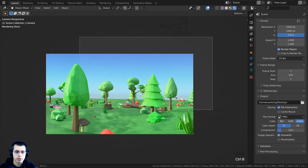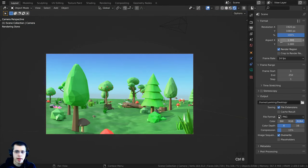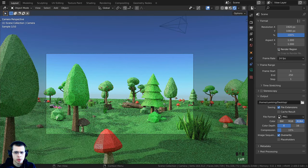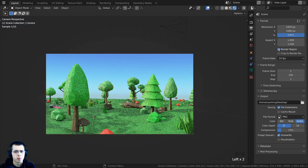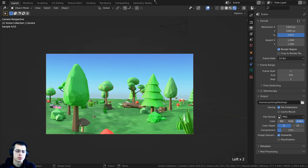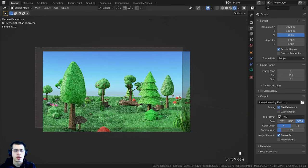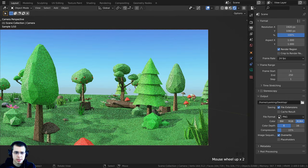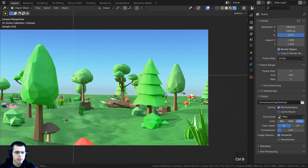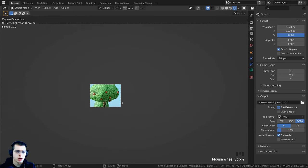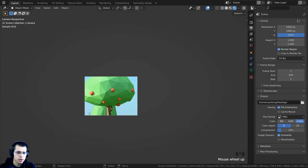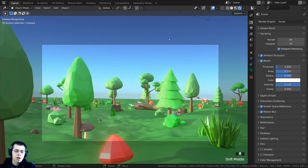When you press Ctrl+B and drag, that turns on the render region. If you go to the Output Properties, you can also check mark the render region to turn it on. You can press Ctrl+B, drag a box around a specific part, and then zoom in there to see just that part rendered.